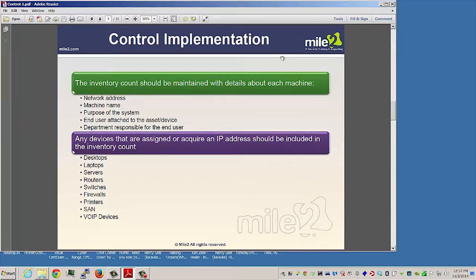The inventory count should be maintained with details about each and every machine, such as the network address, the computer name or device name, purpose of the system, the end user attached to that asset or device, and the department responsible for the end user.